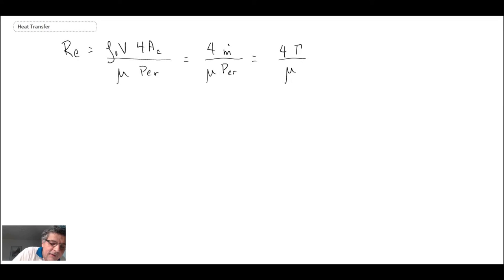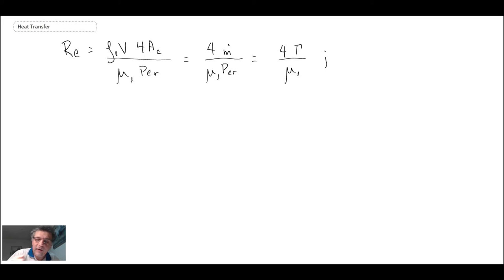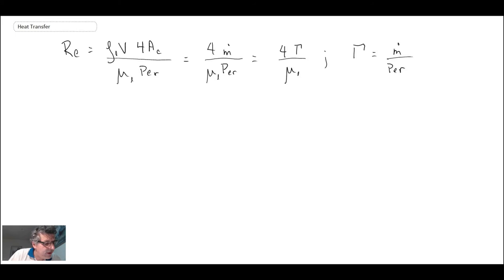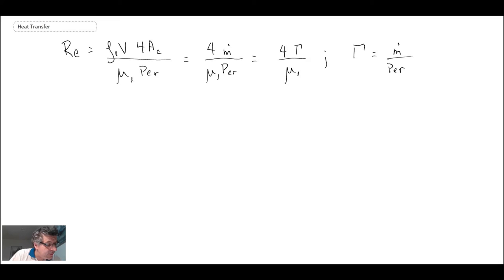With rho and mu denoting liquid phase properties, the Reynolds number has been recast using mass flow rate. It's also rewritten with capital Gamma, which is the mass flow rate in the film as a function of x divided by the perimeter. For a vertical flat plate the perimeter is B, and for a vertical cylinder the perimeter is pi times D, as we saw earlier.